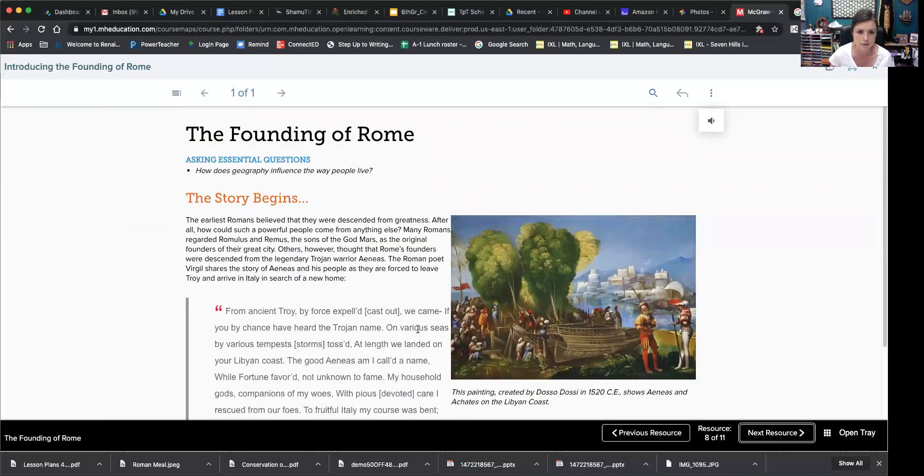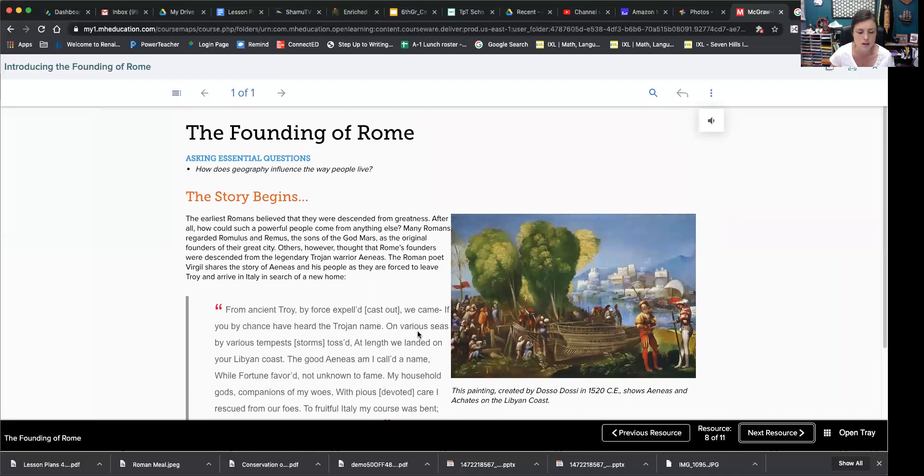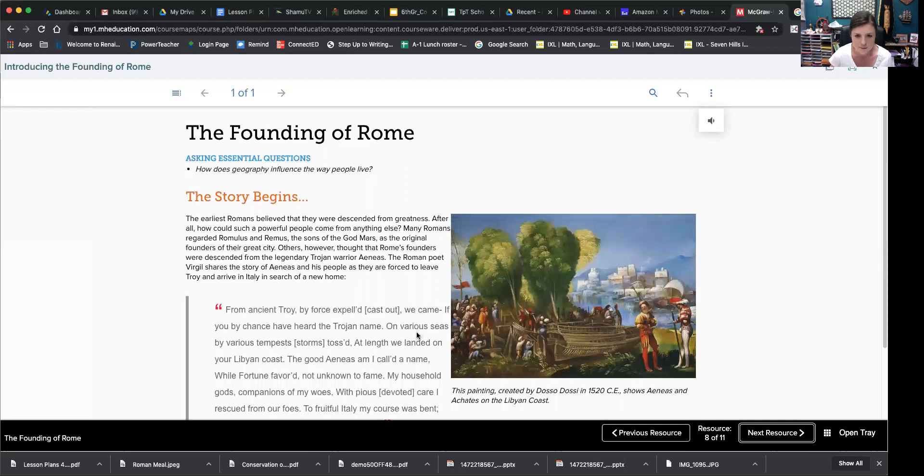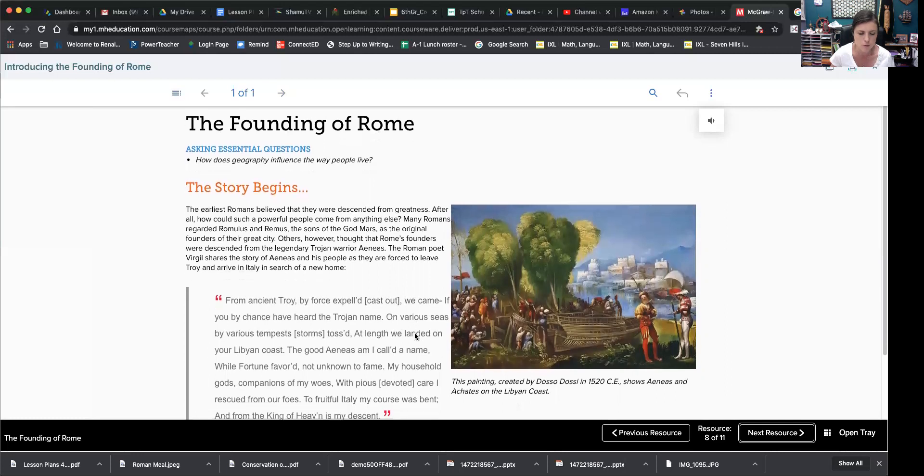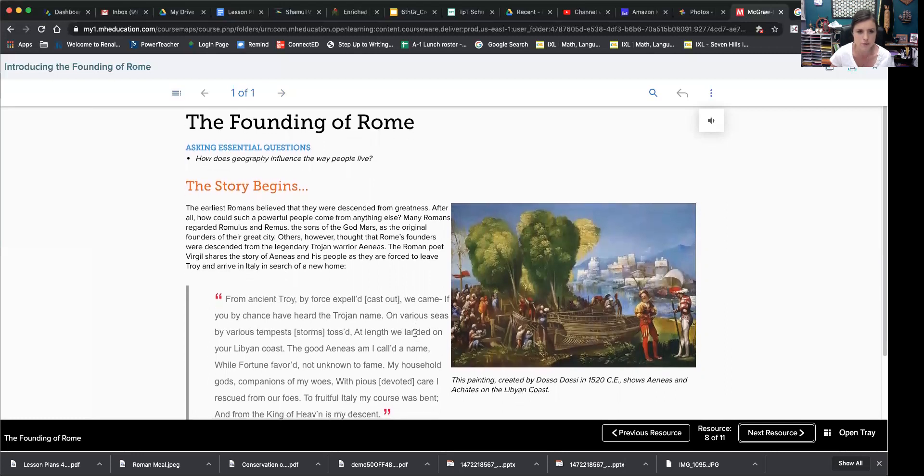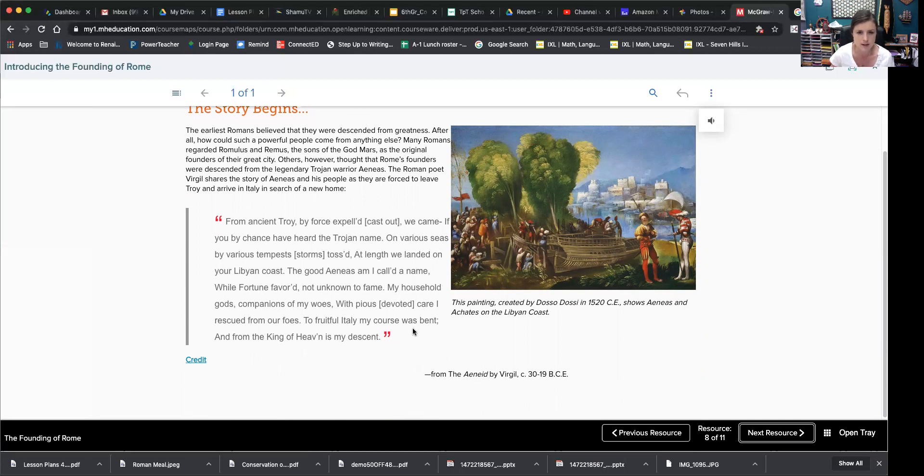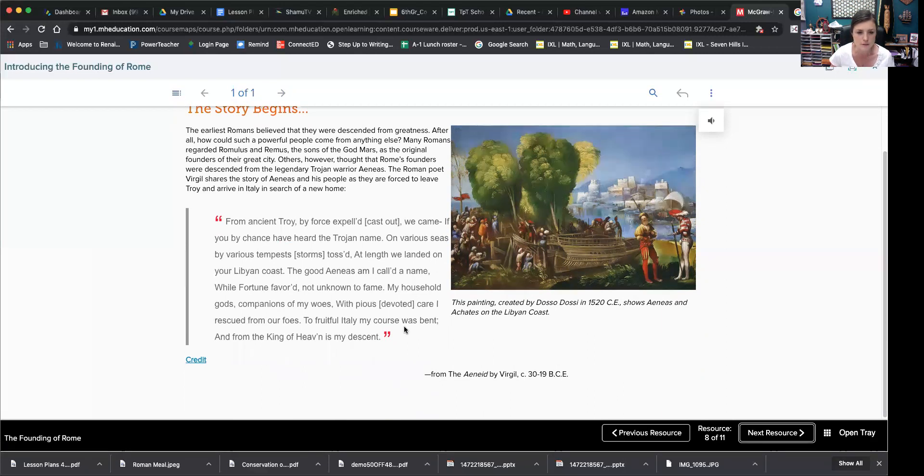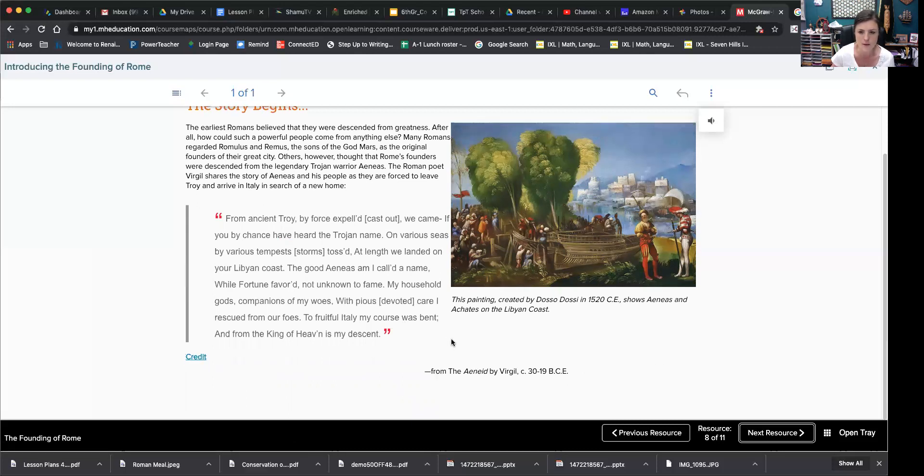The earliest Romans believed that they were descended from greatness. After all, how could such a powerful people come from anything else? Many Romans regarded Romulus and Remus, the sons of the god Mars, as the original founders of their great city. Others, however, thought that Rome's founders were descended from the legendary Trojan War, Aeneas. The Roman poet Virgil shares the story of Aeneas and his people as they are forced to leave Troy and arrive in Italy in search of a new home. From ancient Troy, by force expelled, we came if you by chance have heard the Trojan name on various seas by various tempests, storms tossed. At length, we landed on your Libyan coast. The good Aeneas am I called, a name, while fortune favored, not unknown to fame. My household gods, companions of my woes, with pious care I rescued from our foes. To fruitful Italy, my course was bent and from the king of heaven is my descent.